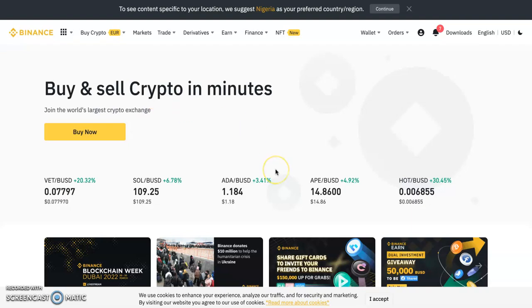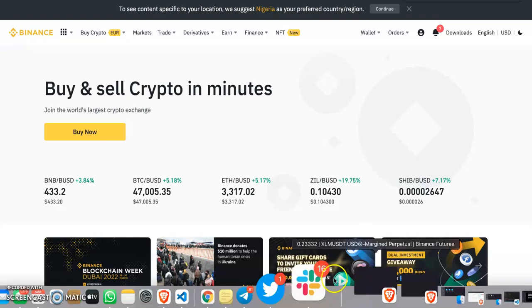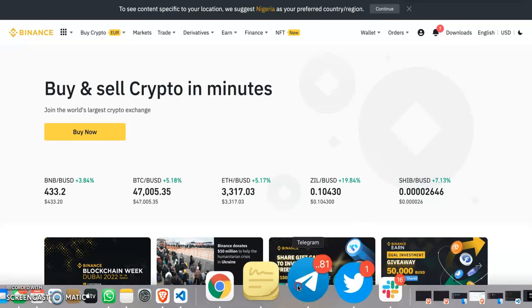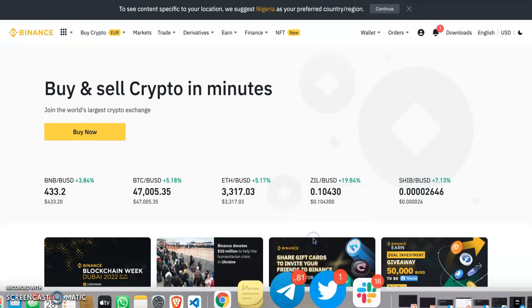Welcome back to my channel. If you're wondering how you can start making money from your home or with your mobile device, this is the video for you.